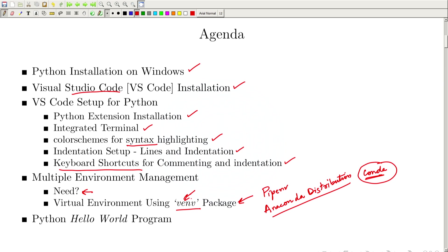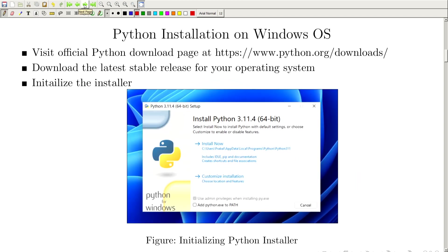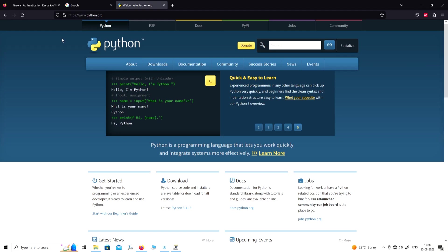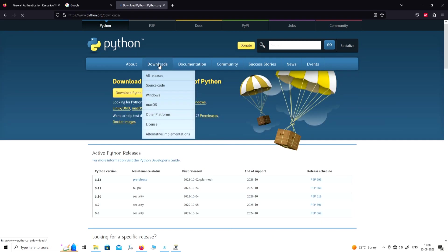After that, we will create our first Hello World program — the classic program which will print 'Hello World' on your terminal. Let us first go to the Python official website and download the Python package from the internet. We need to click the download button.